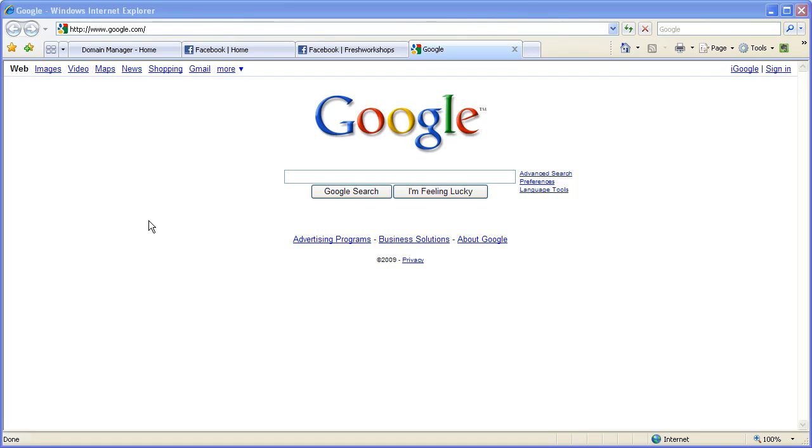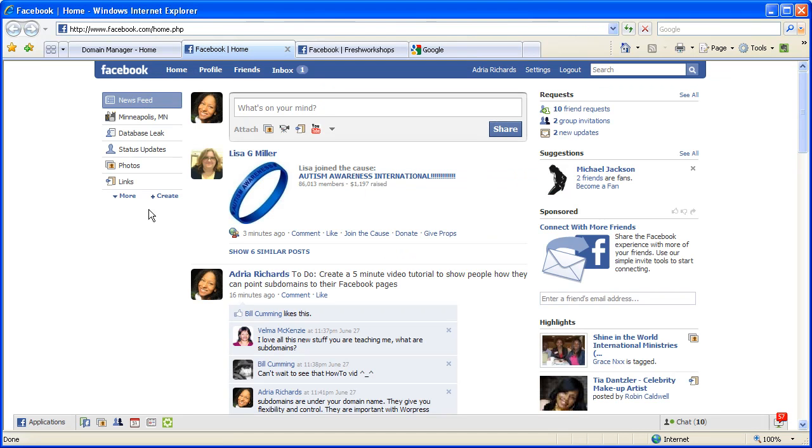Hey folks, this is Adria Richards and I'm going to show you how you can redirect a subdomain of your domain name to Facebook so you have a nice short URL. So how do we go about doing that?